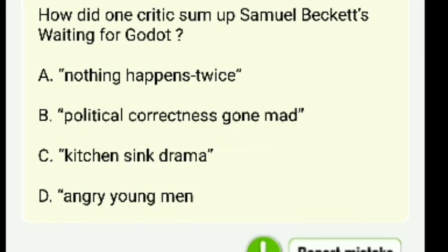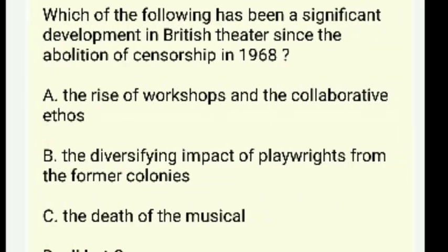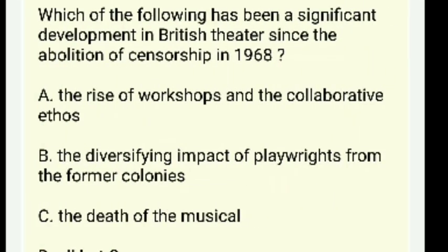How did one critic sum up Samuel Beckett's Waiting for Godot? Nothing happens twice — political correctness gone mad, kitchen sink drama, or angry young men? The right answer is 'Nothing happens twice.'